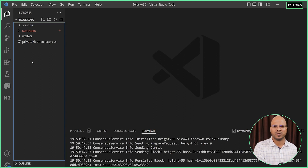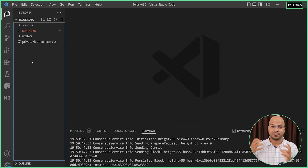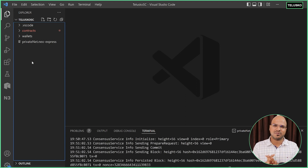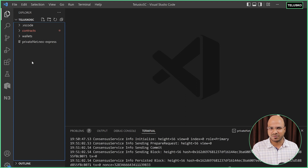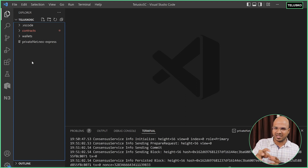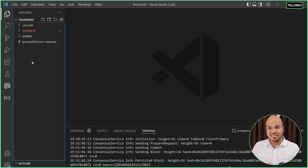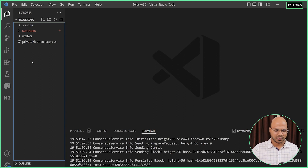We'll not be doing anything difficult. We'll do the easy part — in fact, we'll start with a Hello World contract. We'll try to put some data, try to retrieve some data, and see how this works.